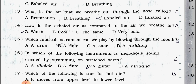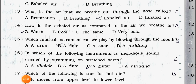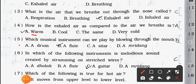Answer is option (a) warm. Question number five: Which musical instrument can we play by blowing through the mouth? (a) a drum, (b) a flute, (c) a guitar, and (d) a rhythm. Answer is option (b) a flute.